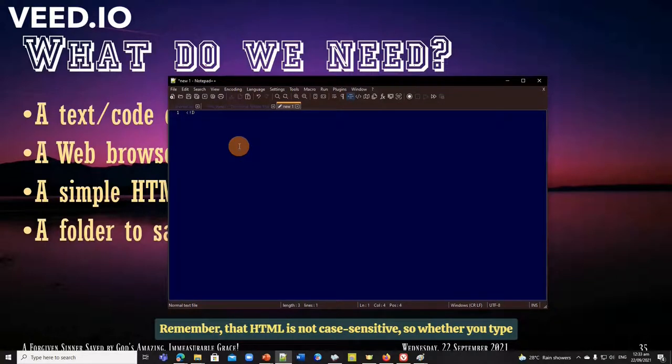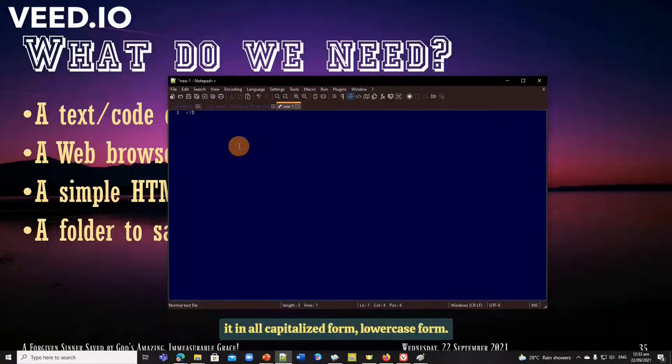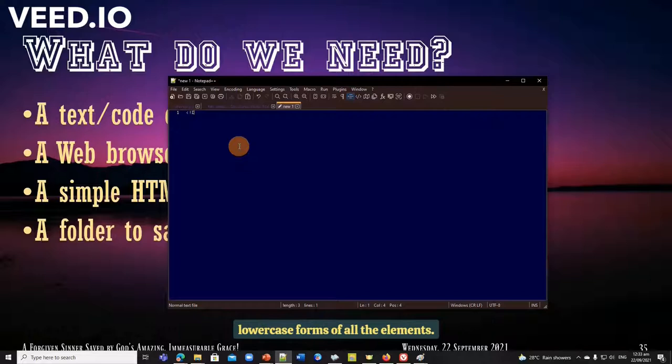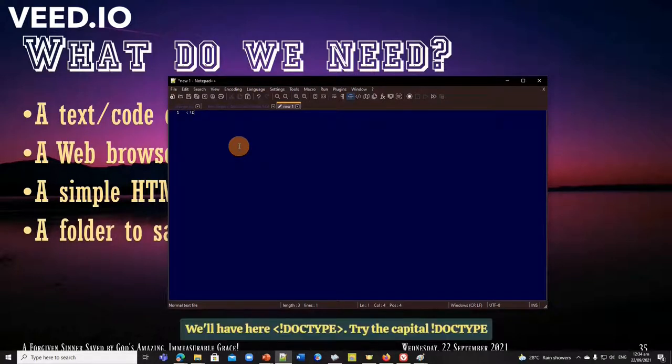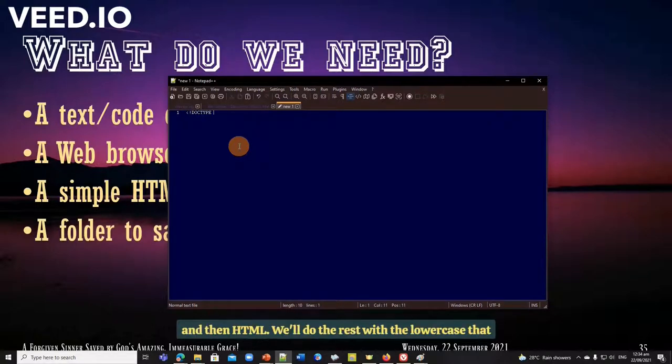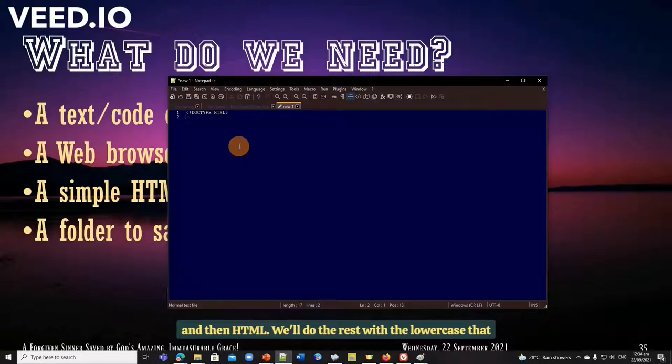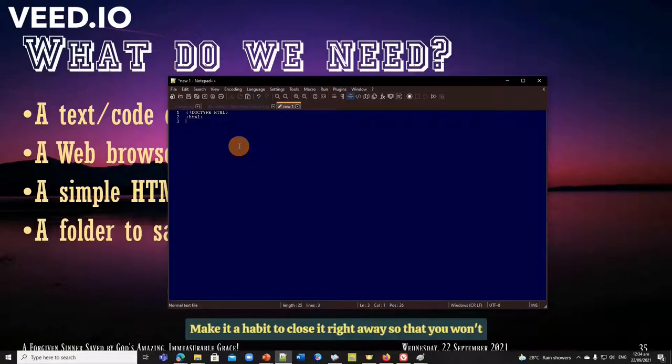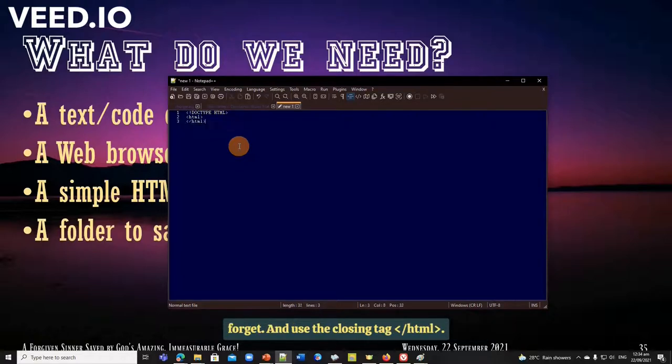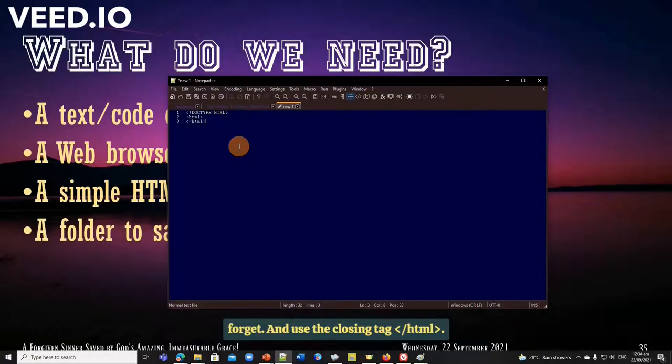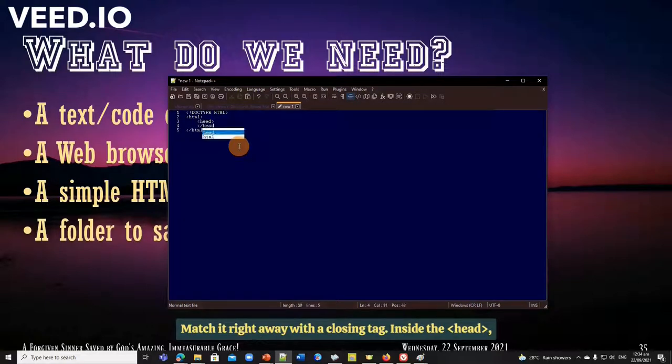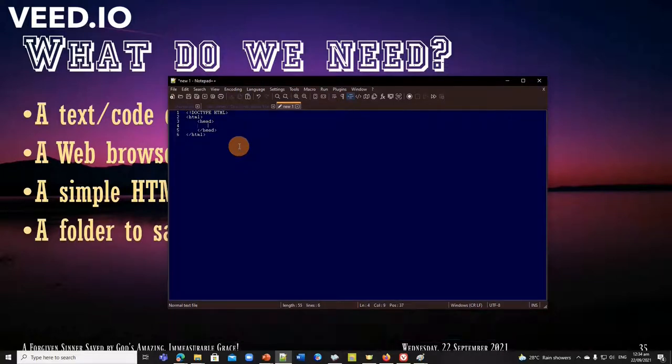I'm going to create a simple HTML document. Start with the DOCTYPE HTML. Not case sensitive. So either you type it in all capitalized form, lowercase form, it doesn't matter. But it is recommended that we use the lowercase forms of all the elements. We'll have here DOCTYPE. HTML, close HTML. Then head, and match that right away with a closing tag of its own. You don't want any miss match on the same line, and next to the head is our body, and match it right away with a closing tag of its own.